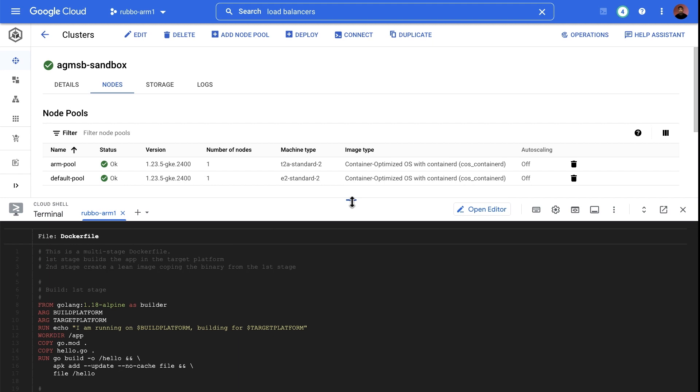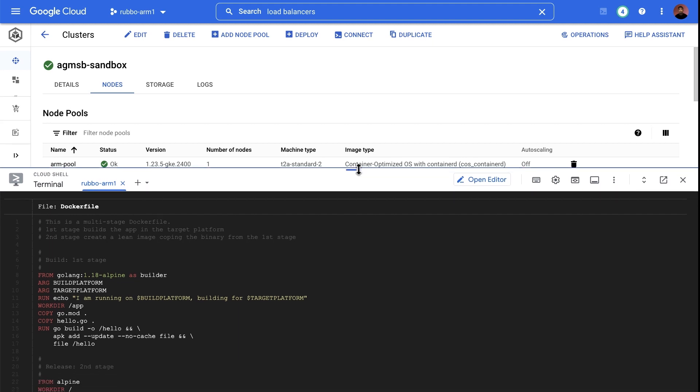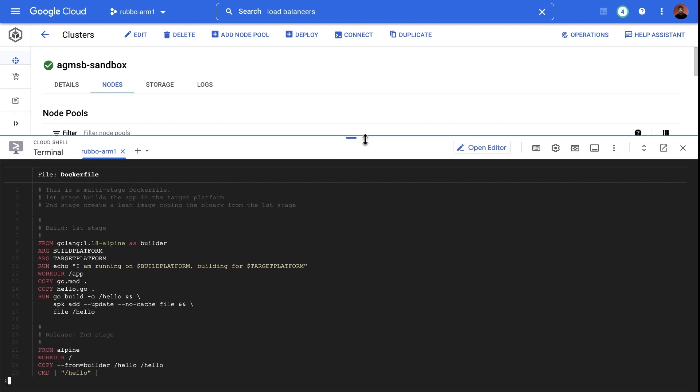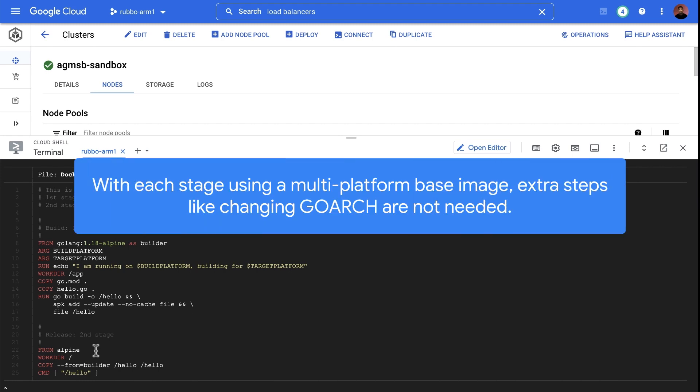In this new Dockerfile that we have, notice that we are still performing a multi-stage build like we did earlier. Only now, we don't need to use an ARM base image in the second stage.